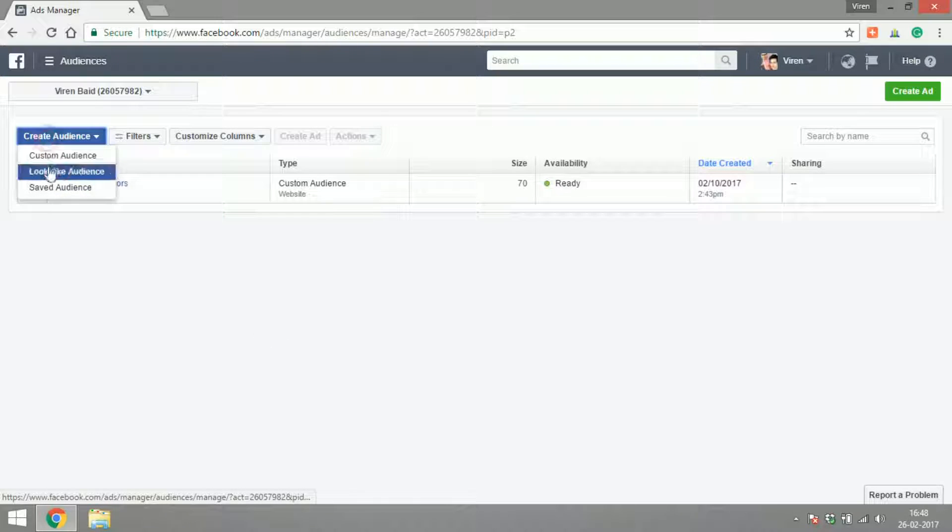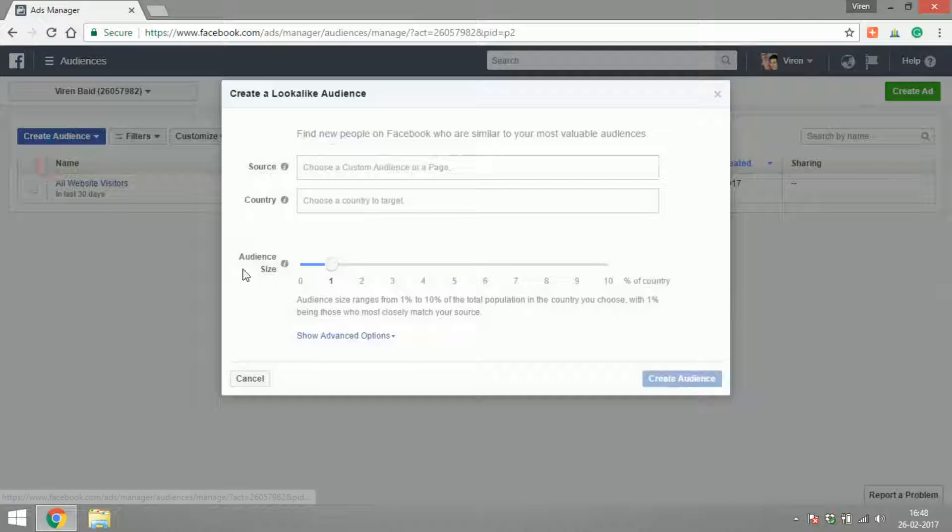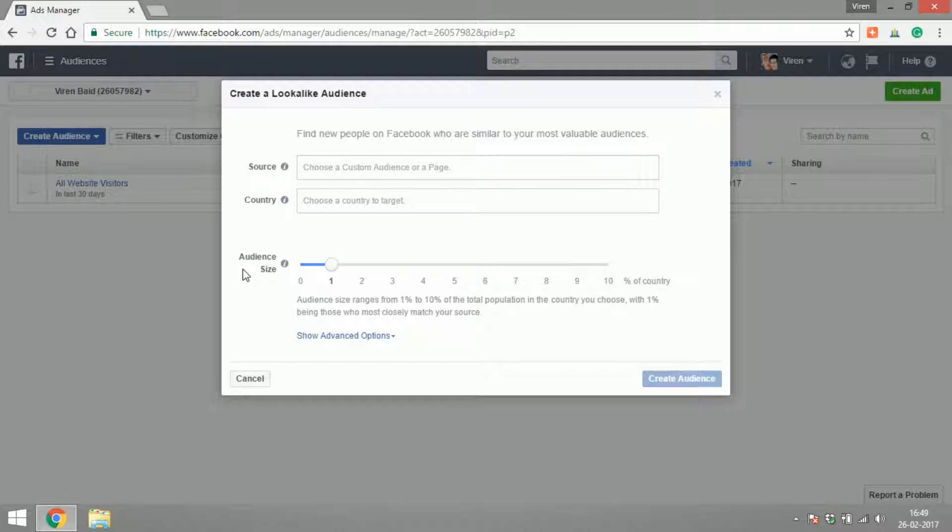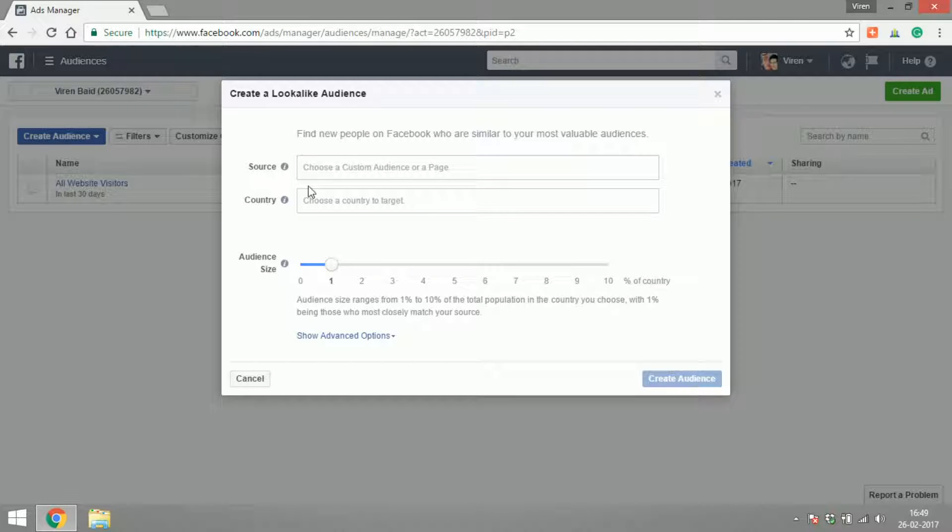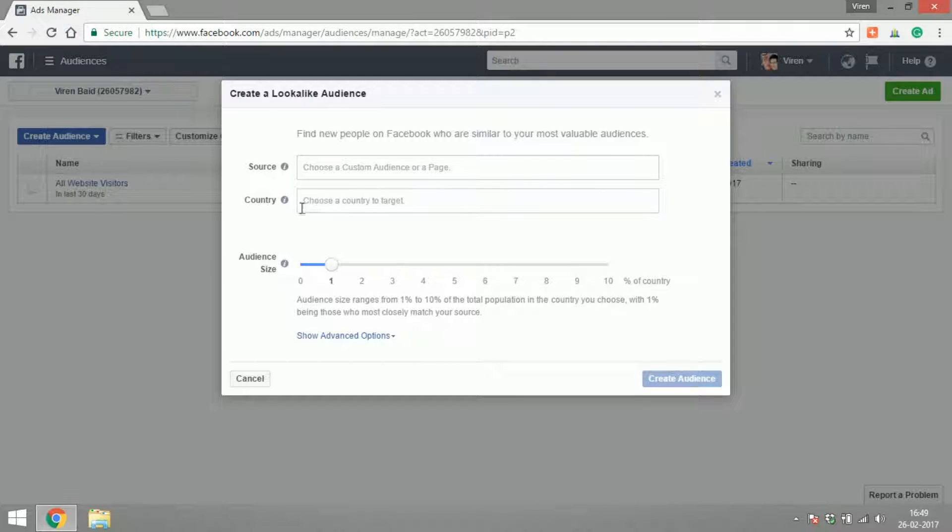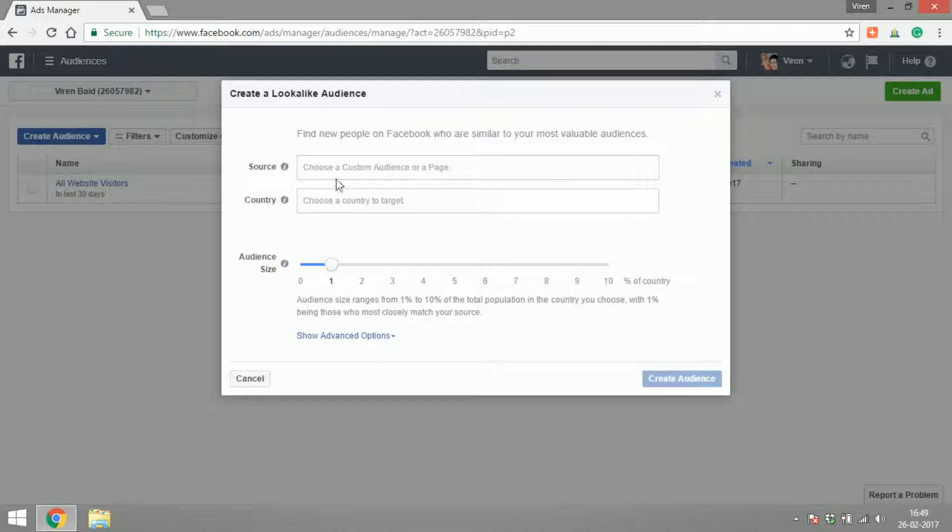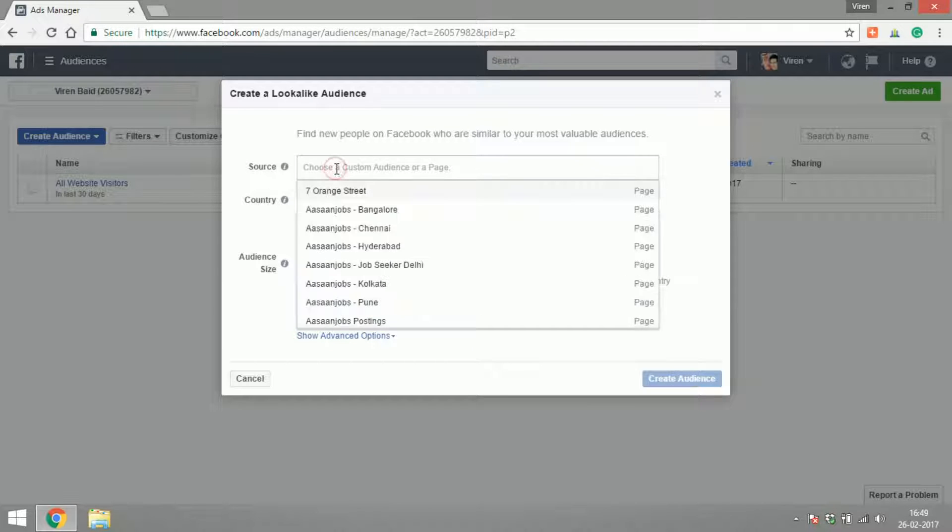Now let's go under Lookalike Audience. Lookalike audience is something very interesting. What Facebook does is that if you have created any sort of custom audience, you can select that audience here. You can select the country that you're looking to target, and now they'll find you people who have the same interests and behavior and demographics as the people in your custom audience.